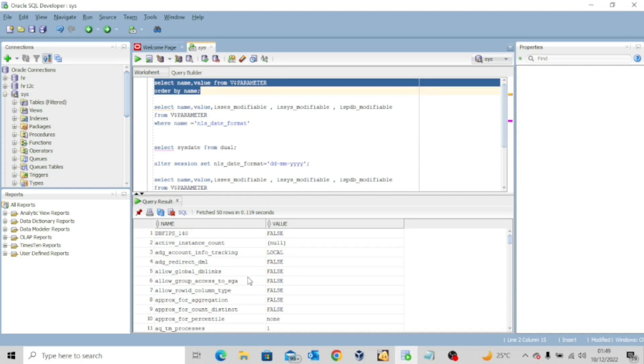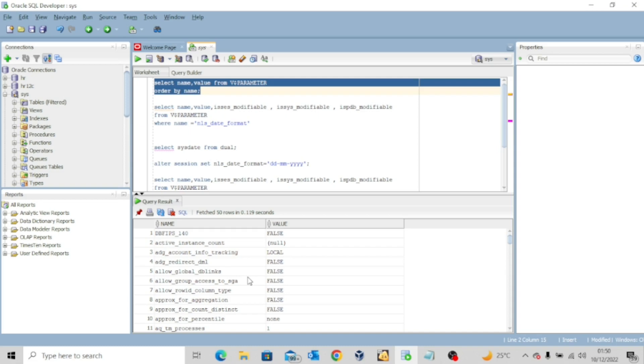Now the question you might want to ask me is, should I worry myself to know all of these parameters? The answer is very simple, no. Even the expert database administrators do not know all of these parameters. As a matter of fact, Oracle recommends that you leave the parameters at their default values.